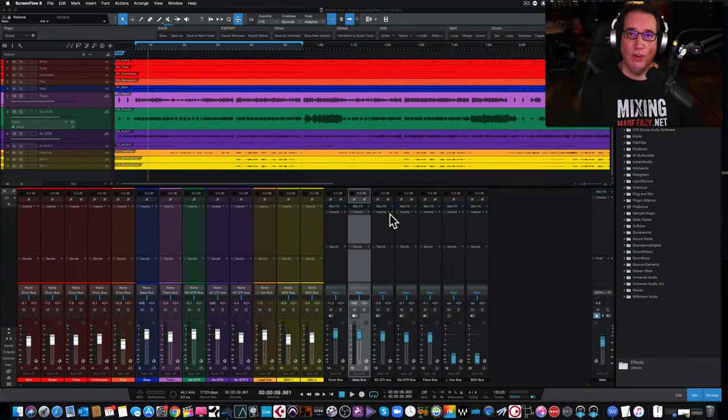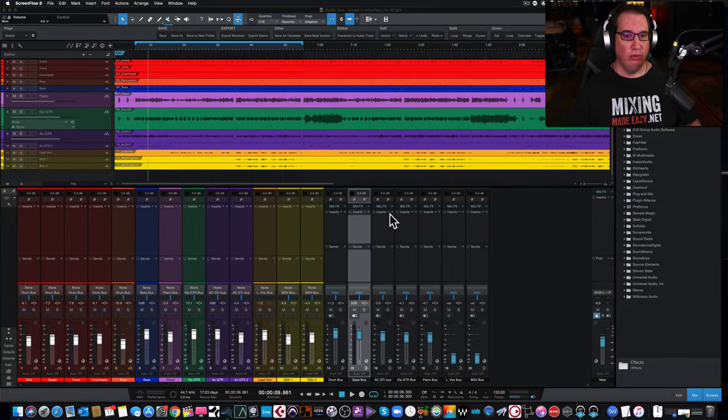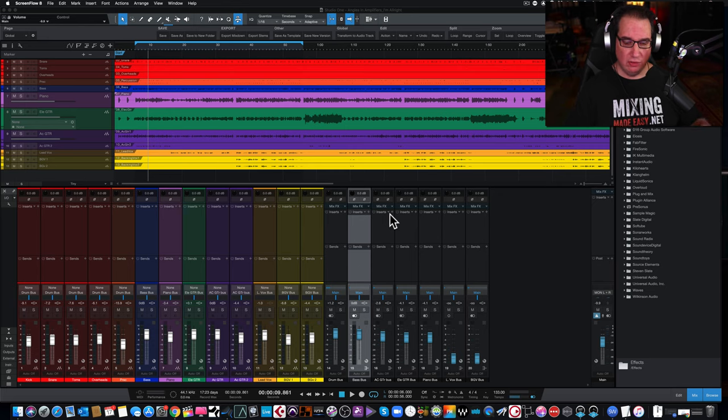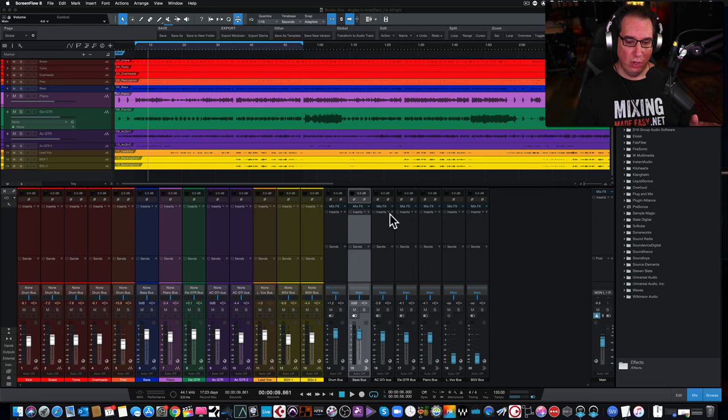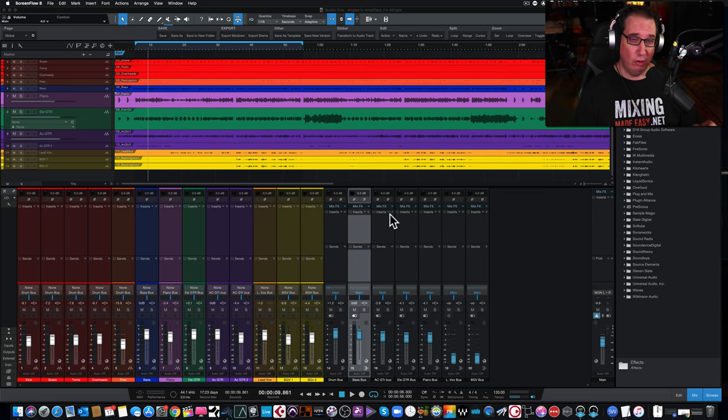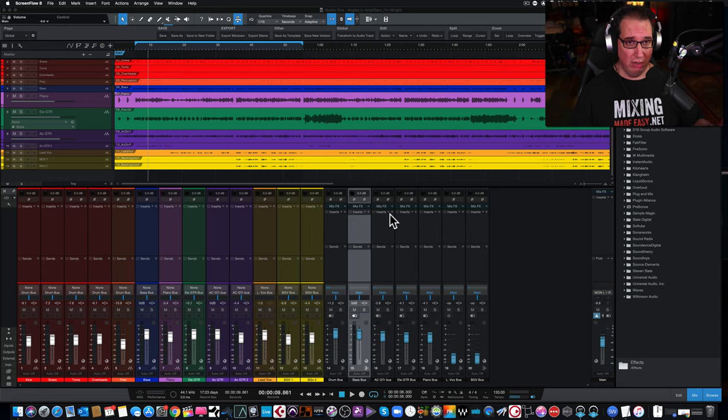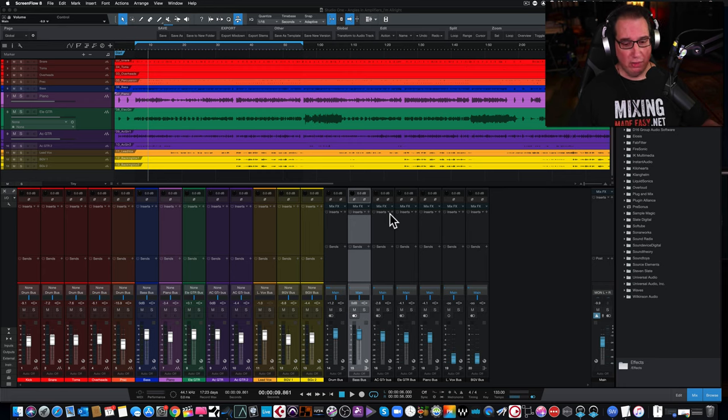Hey everybody, welcome back to Home Recording Made Easy.com and here on my YouTube channel. This video is going to be part two where we're taking a look at the new version of Studio One, Studio One version 5, specifically 5.0.1 version, their first patch update after the main release.